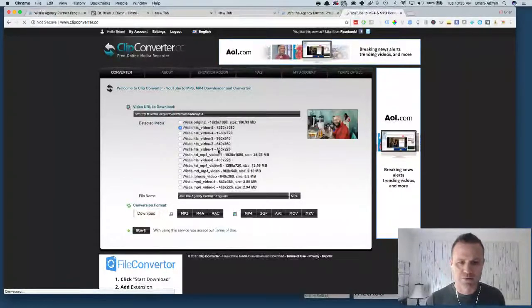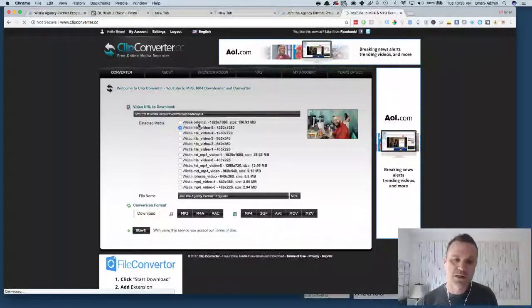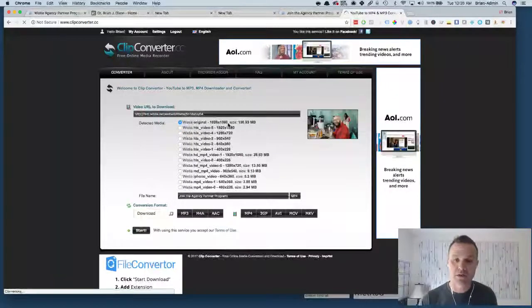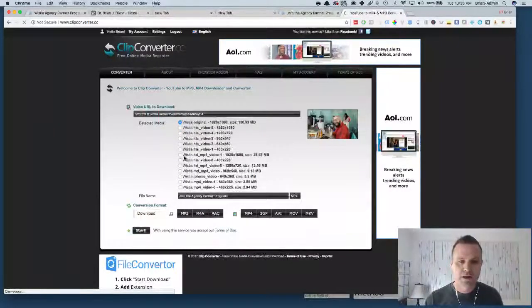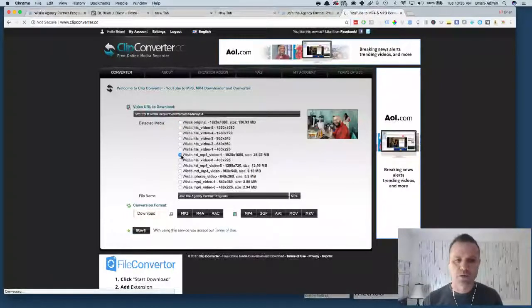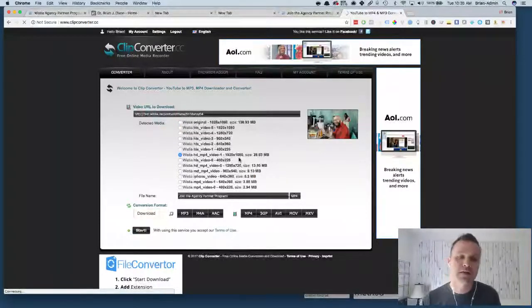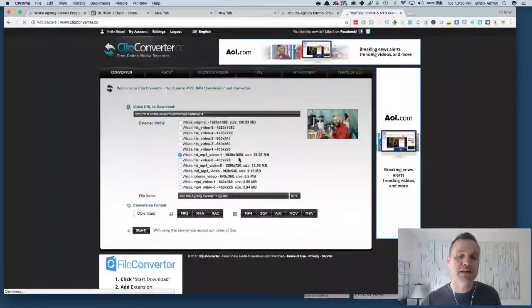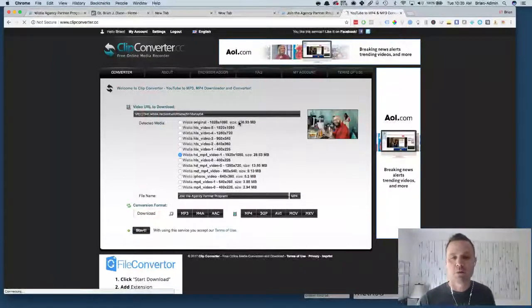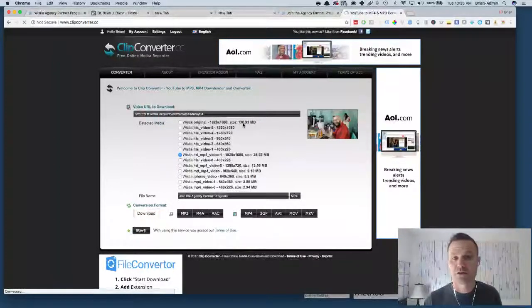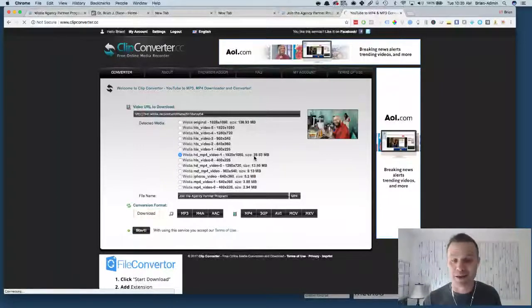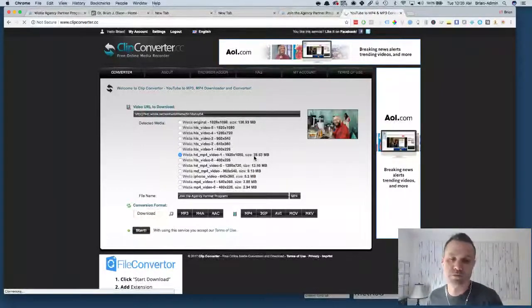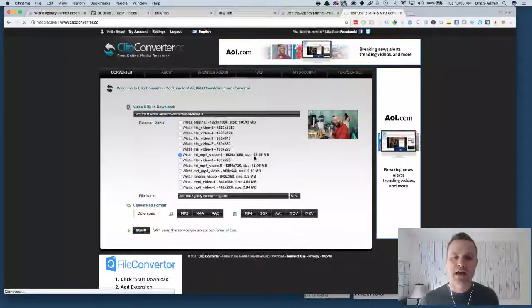You see we have a lot of options here and it'll actually give you different file sizes as well. You can see the Wistia original, it's 1920 by 1080, so it's an HD video. But if I click on this one down here, Wistia HD MP4 video, it's still 1920 by 1080 so there's no quality loss, but look at the difference in file size: 136 megs compared to 28 meg. So that's like one-fifth of the size.